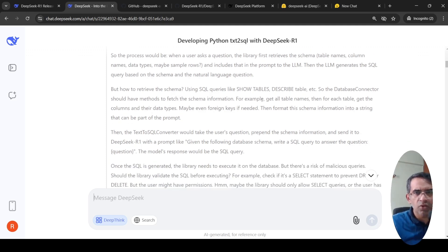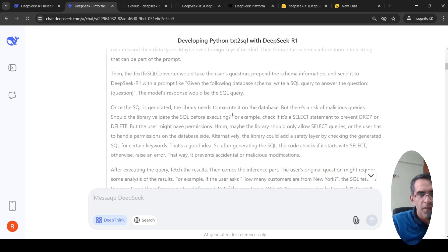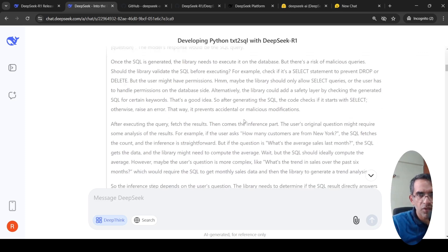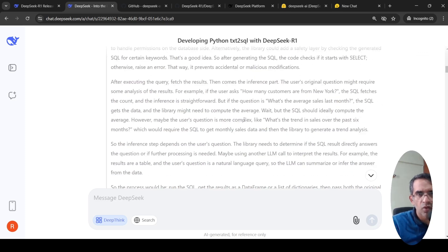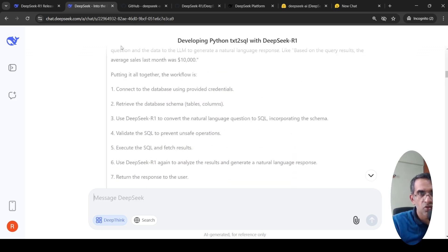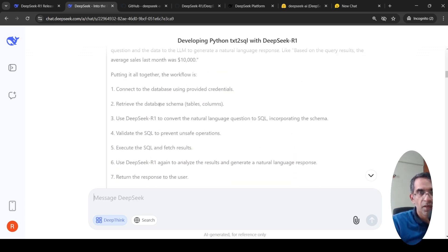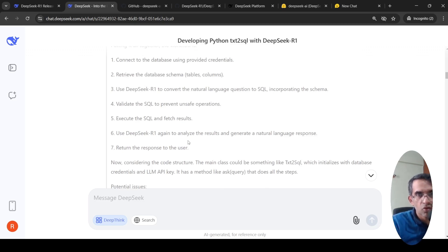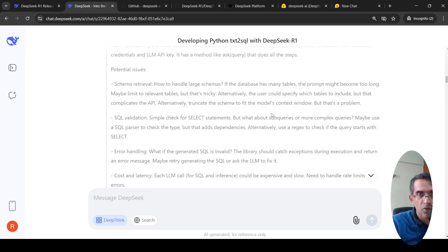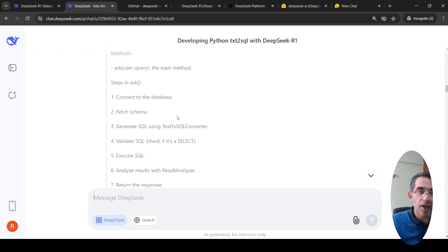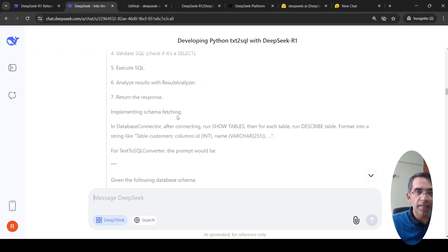Then it goes about telling that I can use SQL queries like this, I can do a lot of things. It takes into account the various possible scenarios and a lot of other things. And then it is actually able to generate a solution. Finally, it says putting it all together, this is the workflow. Connect to the database, retrieve the database schema, use to convert natural language to SQL, validate SQL to prevent unsafe operations, execute SQL, use to analyze the results and return the response to the user.